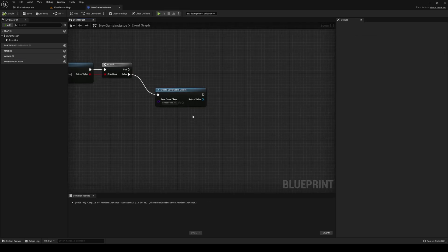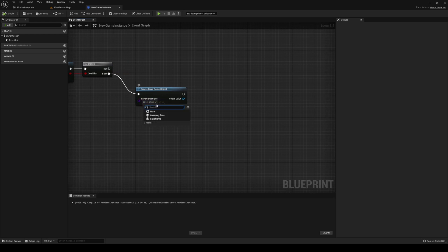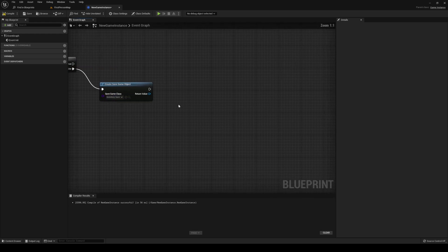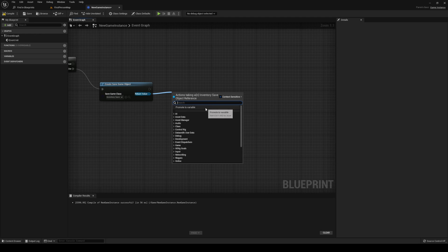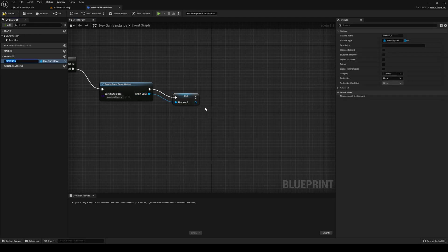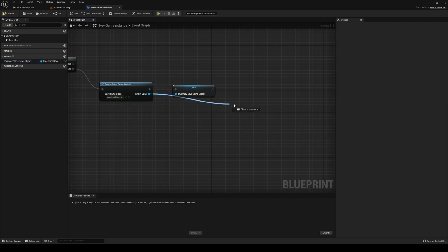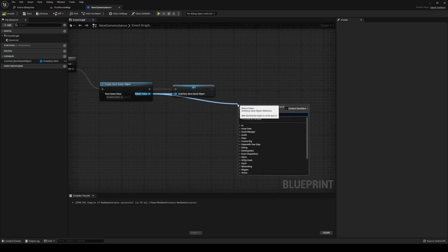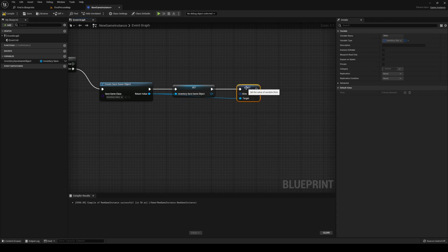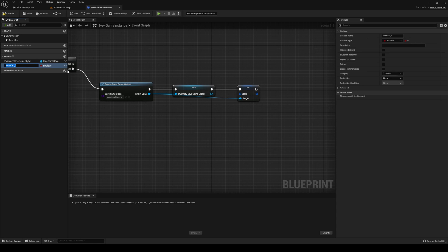Back in our game instance, you want to save game class. You want to select that to your inventory save. The return value you want to promote to a variable, we're going to call this one inventory save game object. Out from the return value again, you want to set slots.